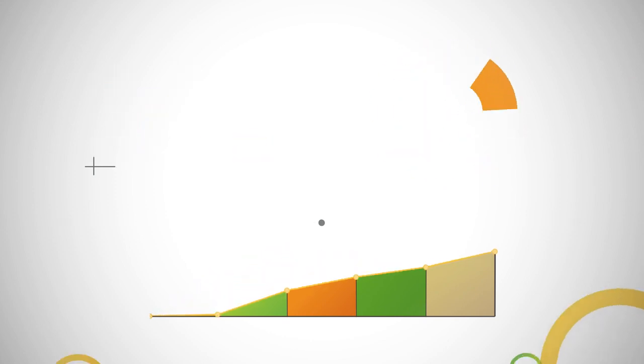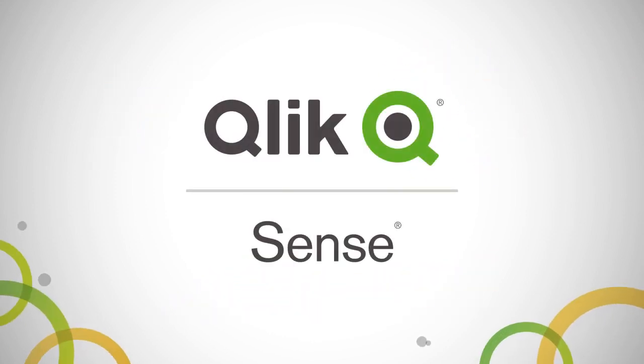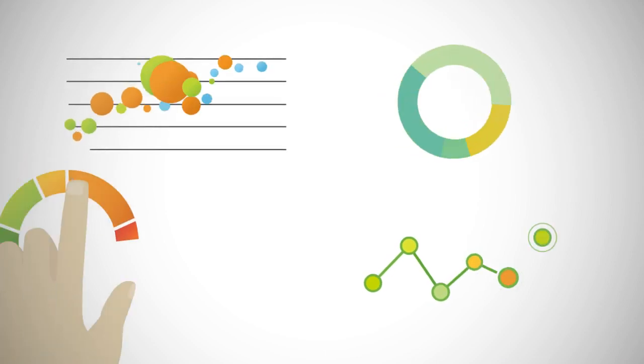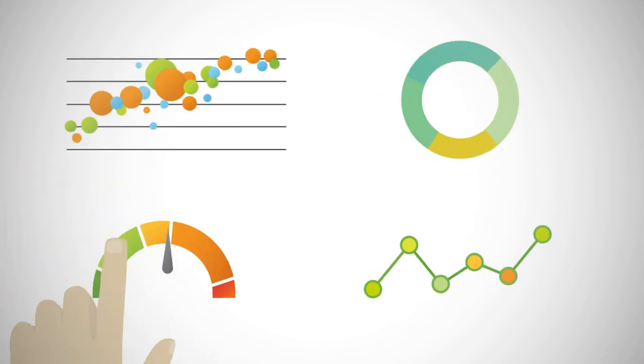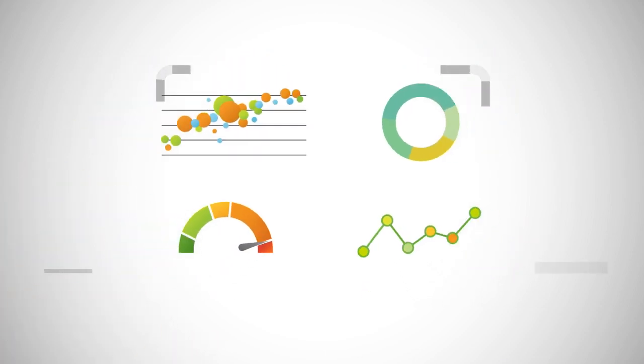Say hello to Qlik Sense, the breakthrough data analytics solution designed for modern BI.